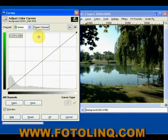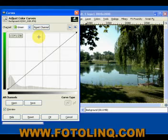Remember, in RGB you add the colors together and they equal white. In CMY, you add the colors together and they equal black.